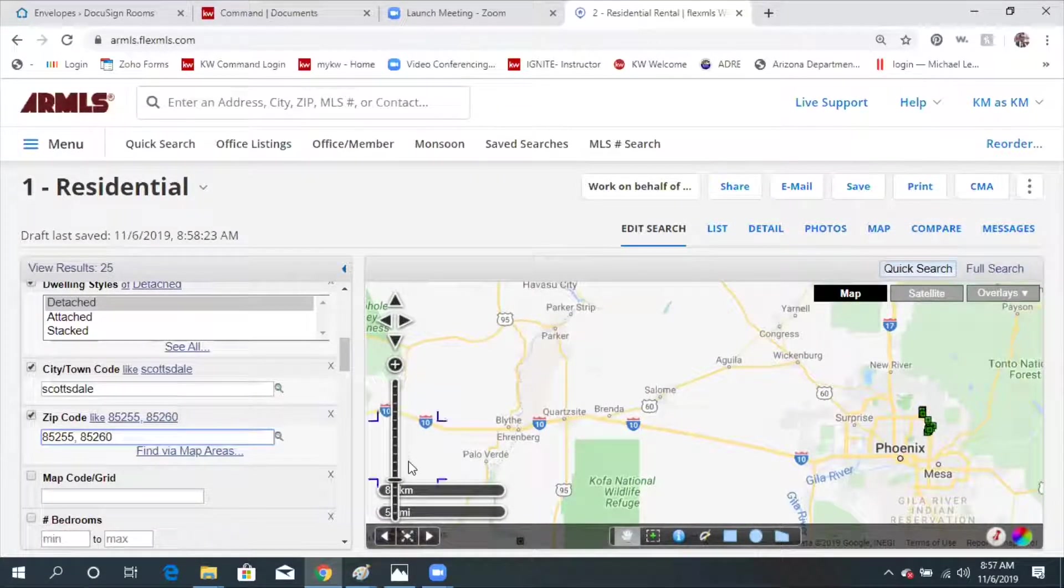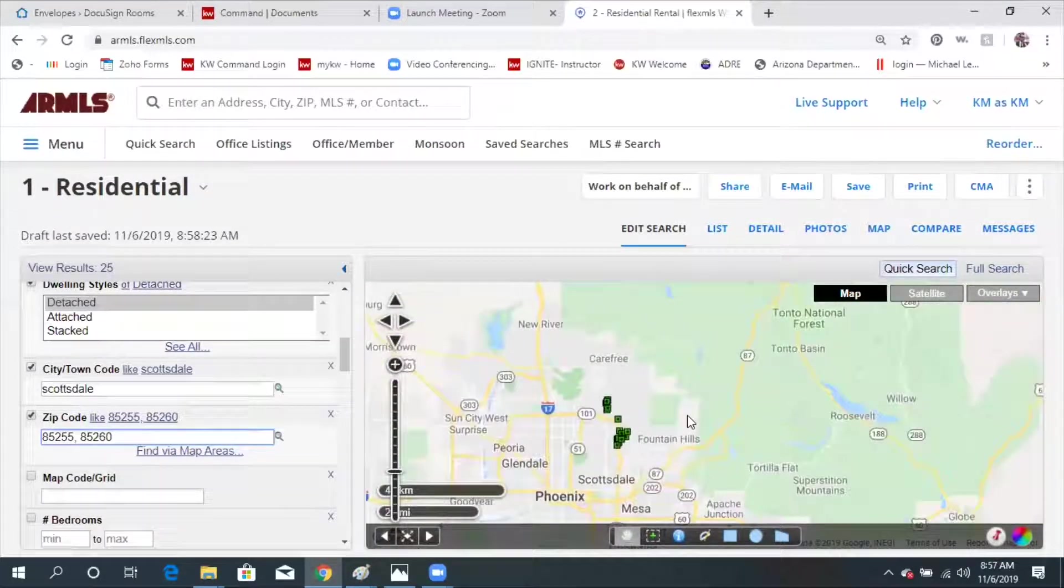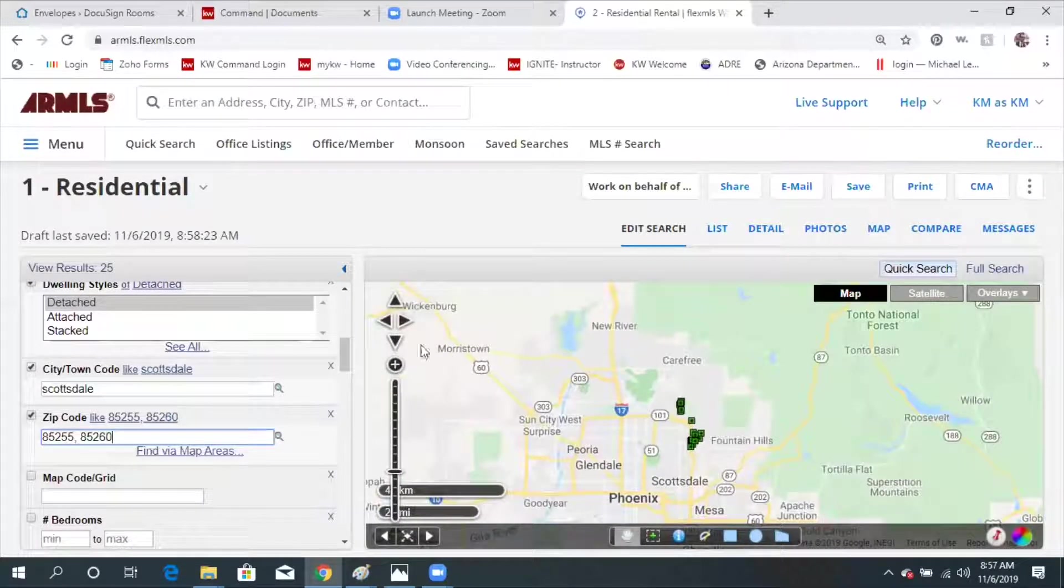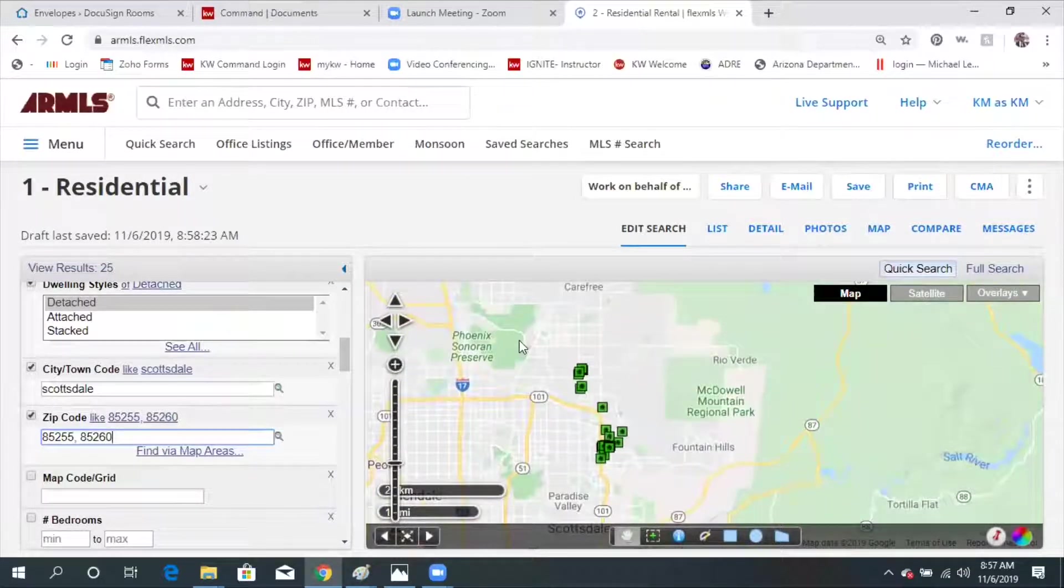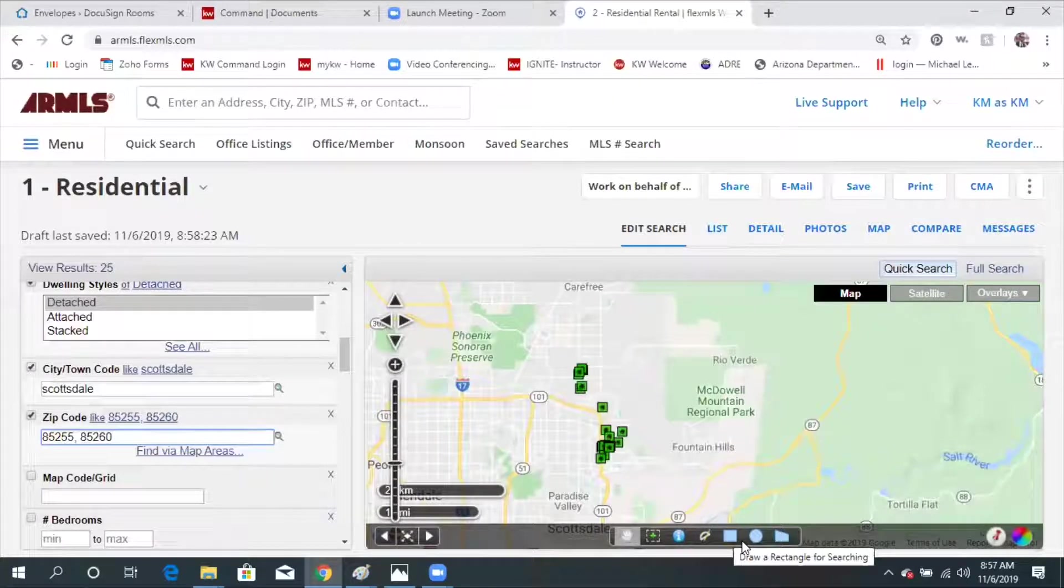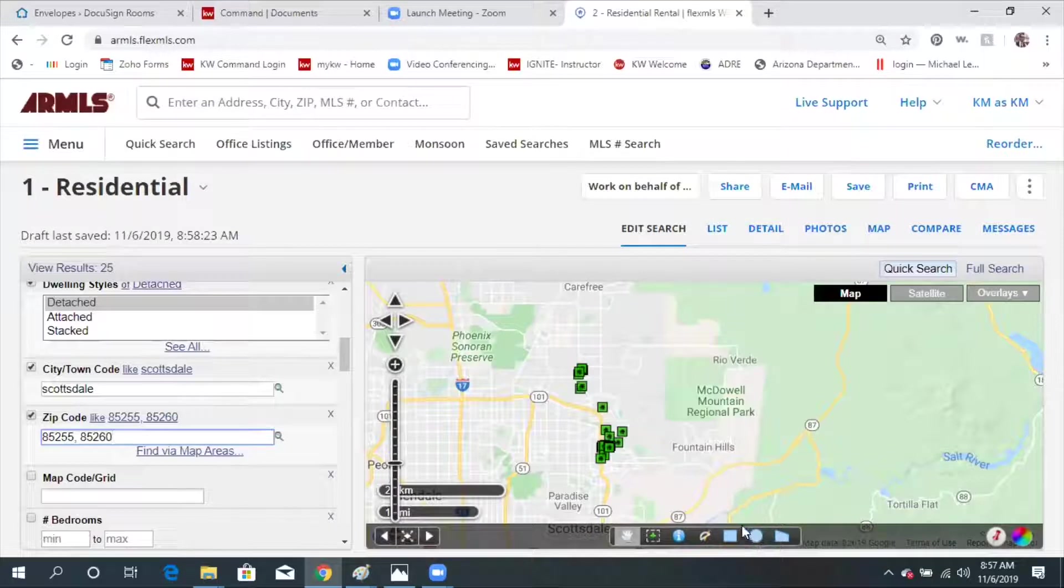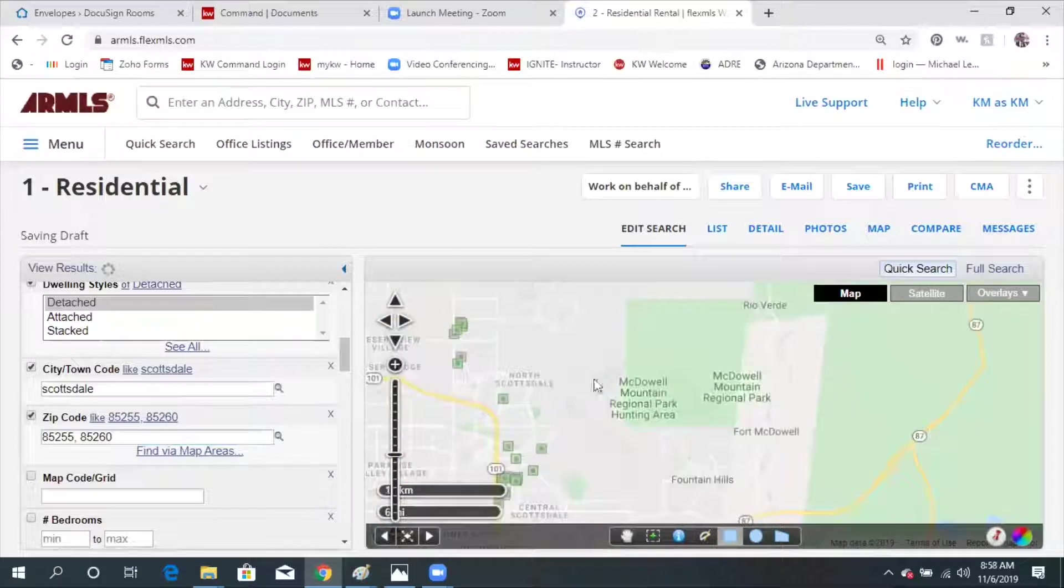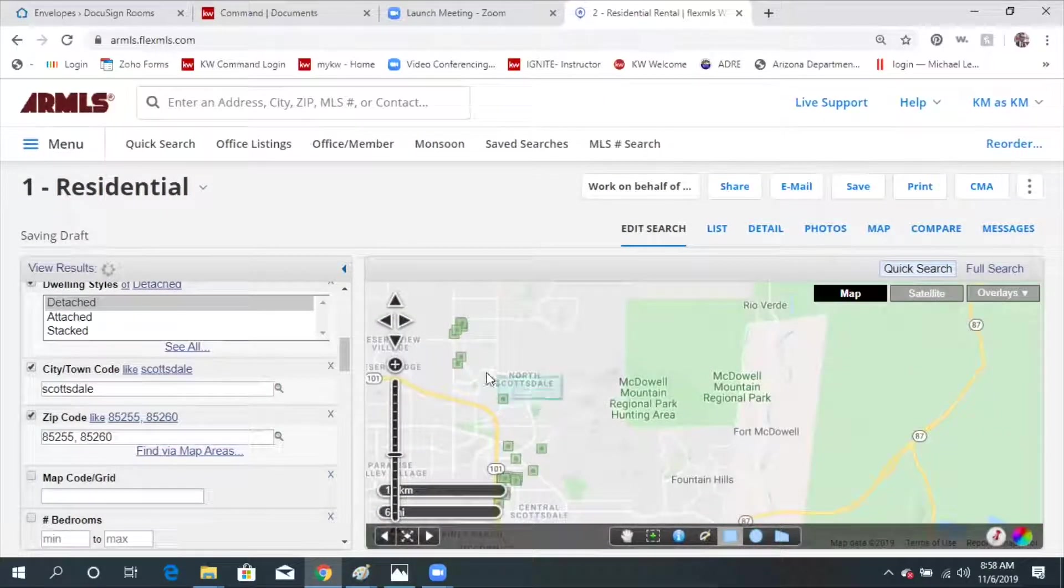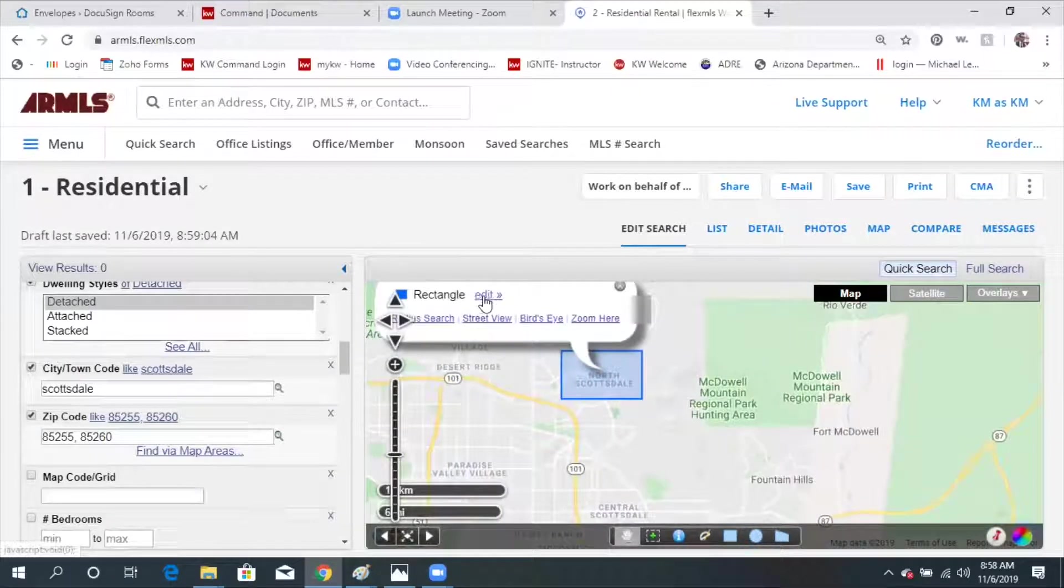If somebody's in a very broad area, I can just add all the zip codes and that's probably the best way to do it. You could do a map search. So I narrowed my search down to city and to a couple zip codes. I could go down here to this map feature and draw. You can draw your own shape or I can do a square. If I knew that my clients wanted to be in the DC Ranch area, I can start drawing this area and I can edit that shape.